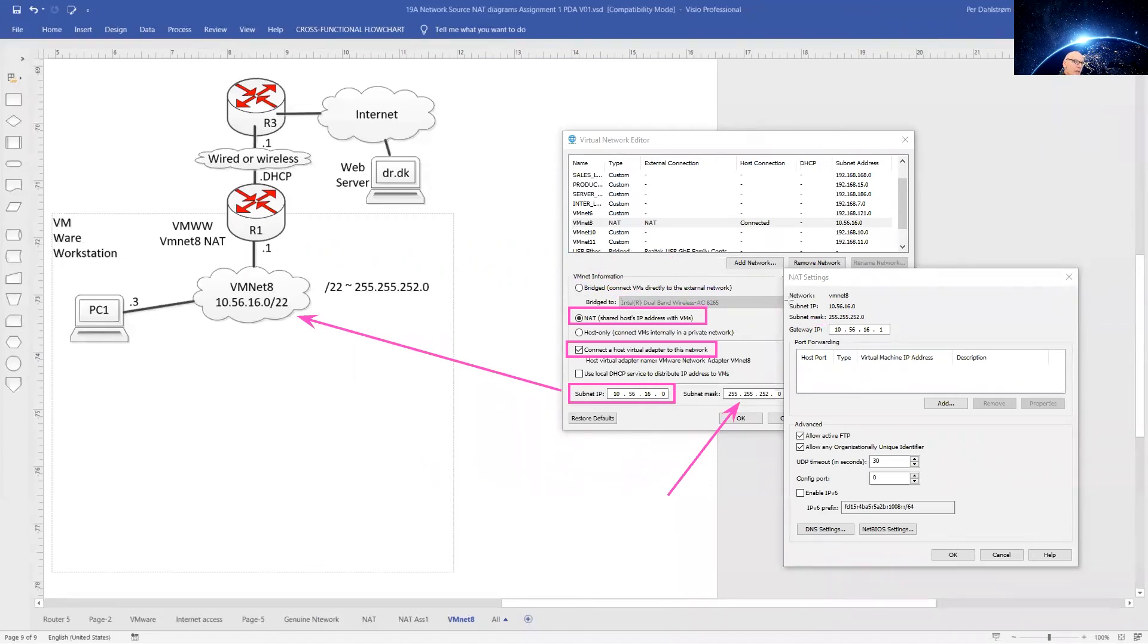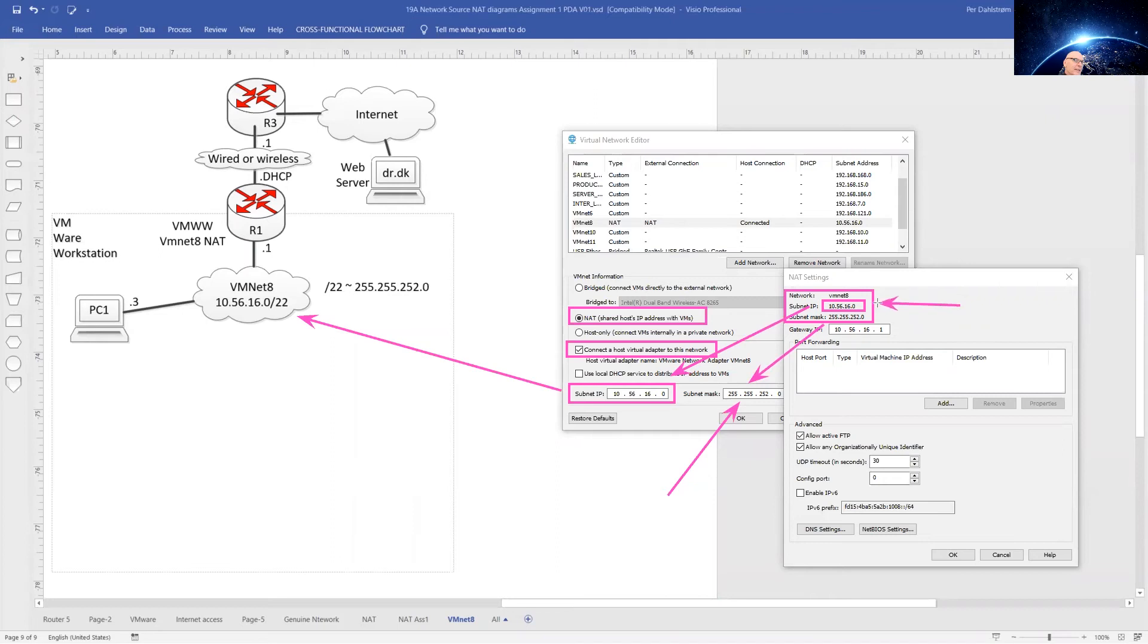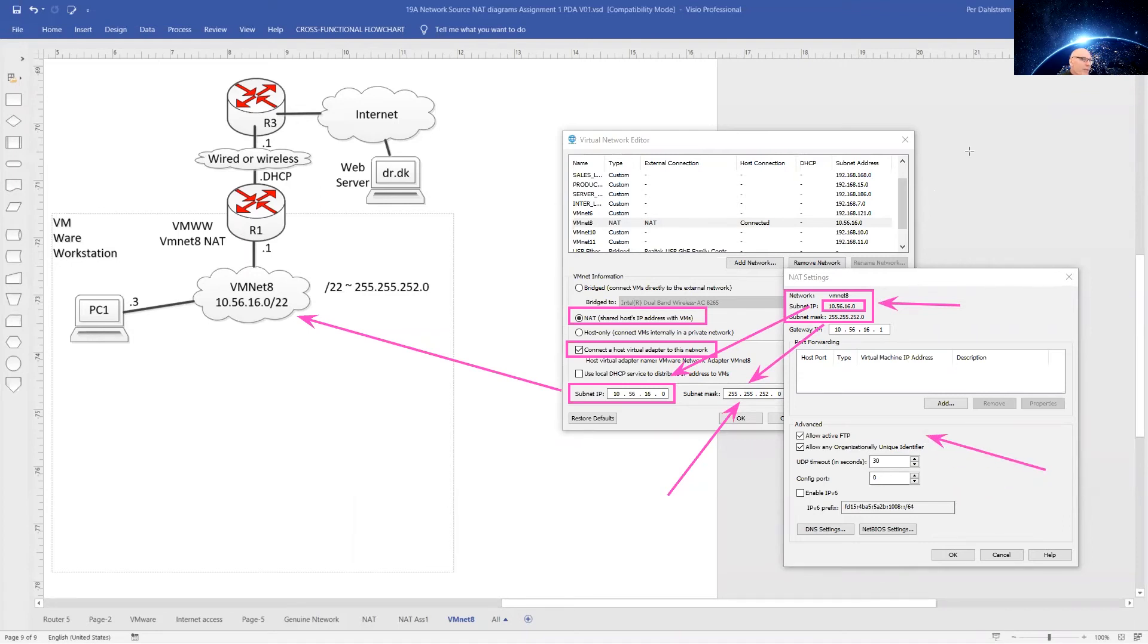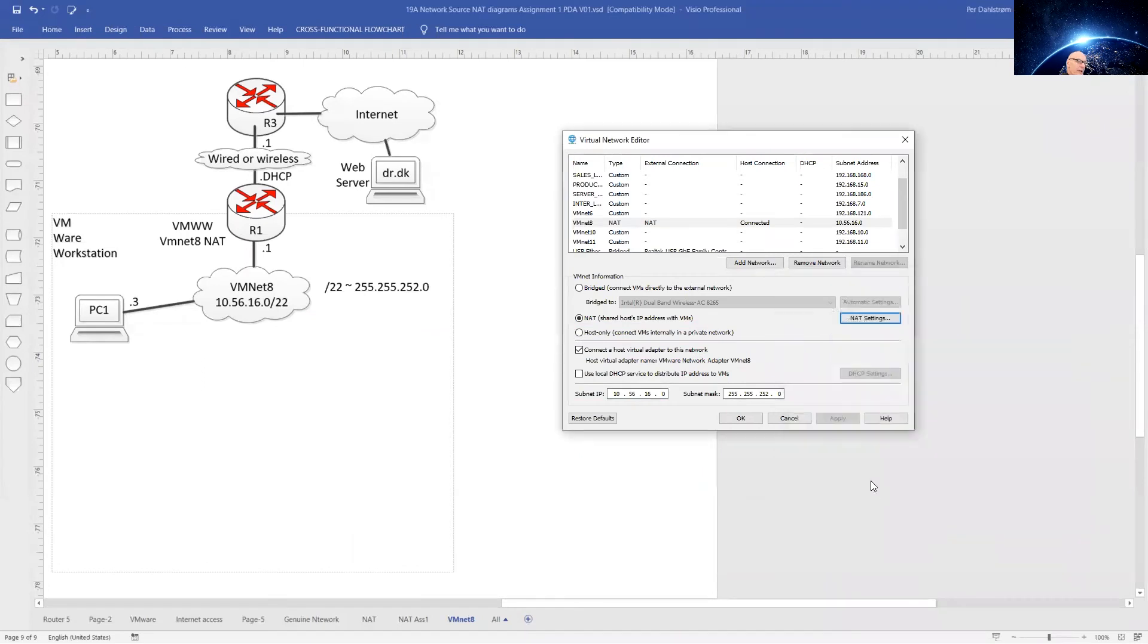Check the settings here for VMnet 8. The subnet IP should be 10.56.16.10 as set over here, and the subnet mask is set there. Check that these settings are okay. The settings that we have down here, just leave them at the defaults. So we're done now with the settings for VMnet 8. Press OK.